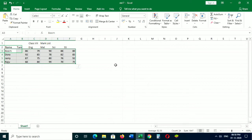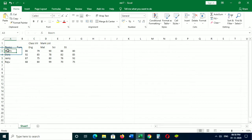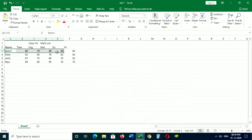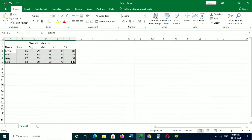To select a range of cells using the keyboard, click on the cell. Now hold the Shift key and use the arrow keys to make the selection. After that, release the Shift key.